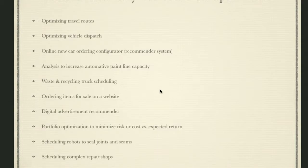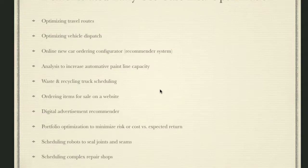In optimization, we've seen optimization of travel routes, vehicle dispatch, new online car ordering configurators, analysis to increase an automotive paint line's capacity, waste and recycling truck rescheduling, ordering items — specifically ordering the order in which they appear on a website for sale — and digital advertisement recommenders.